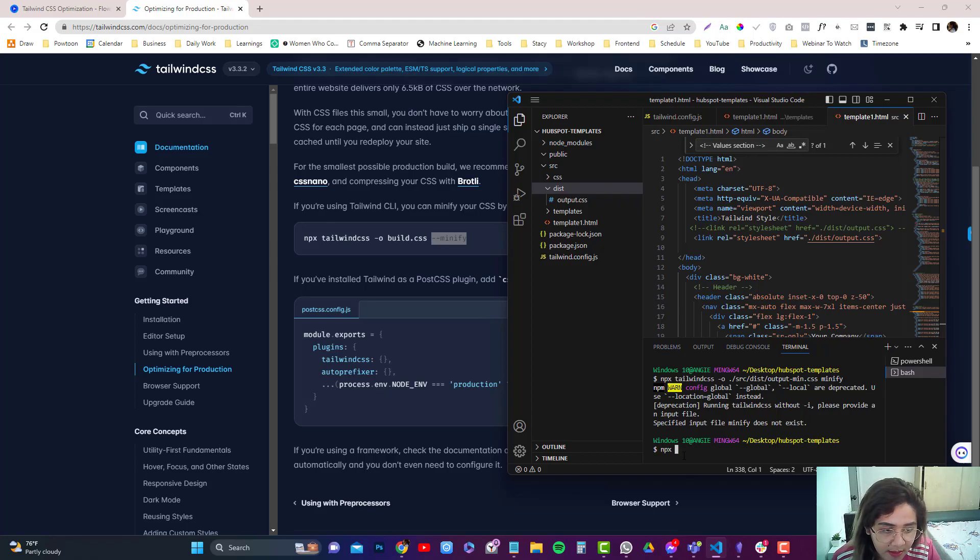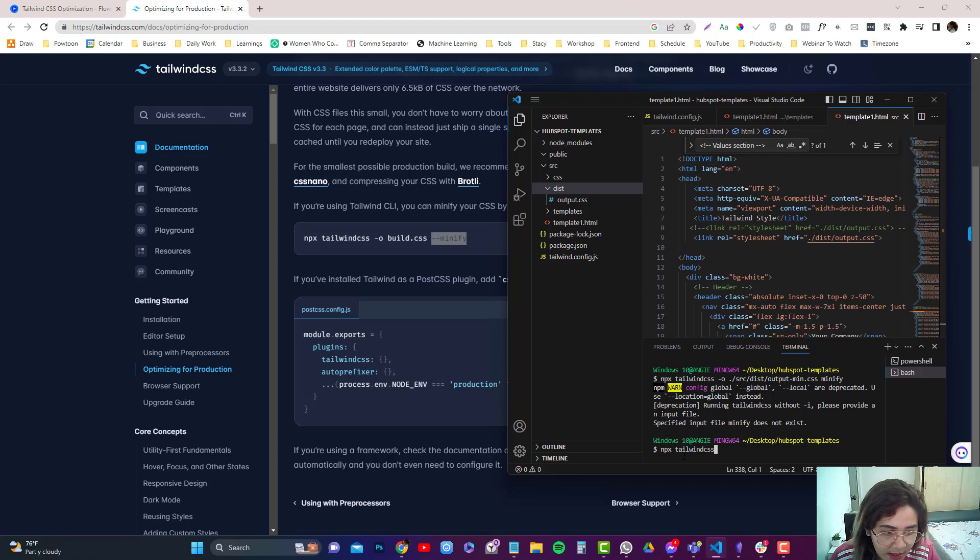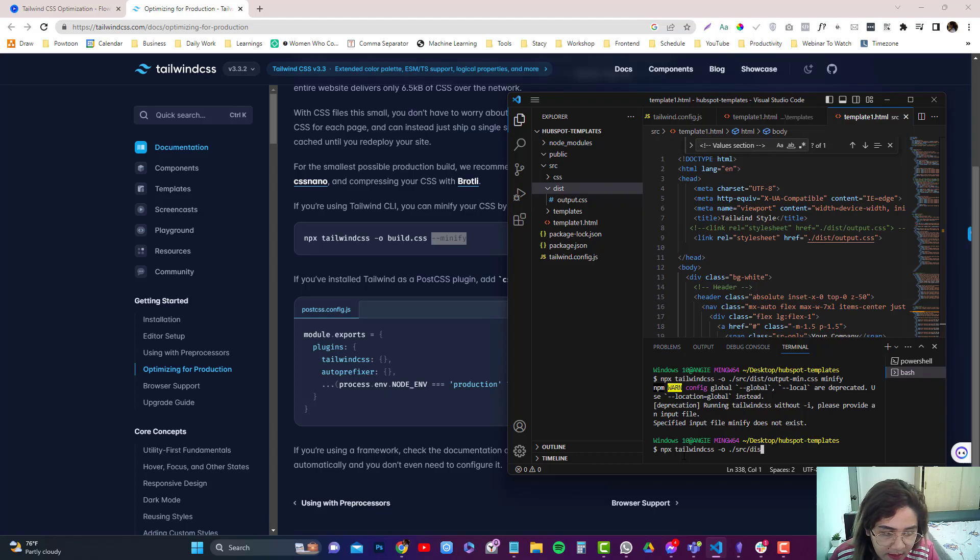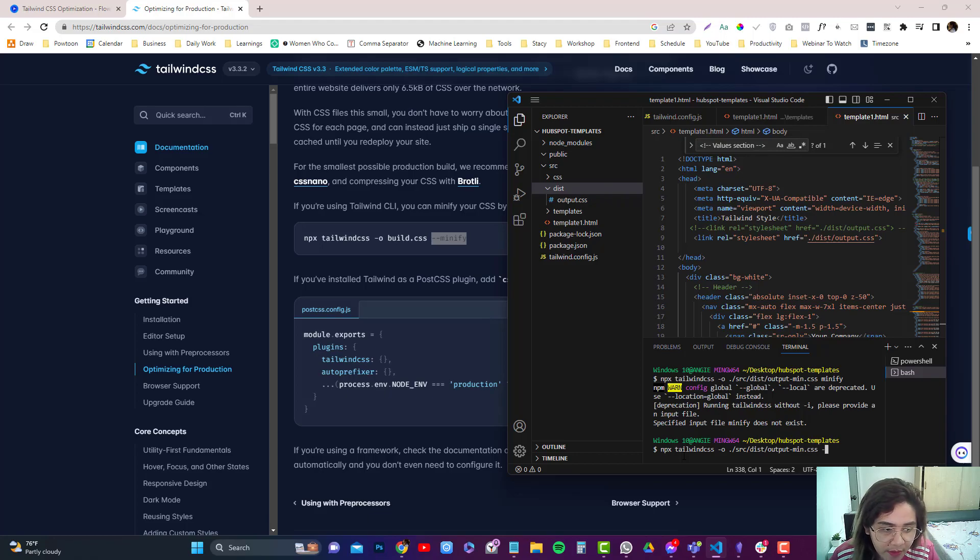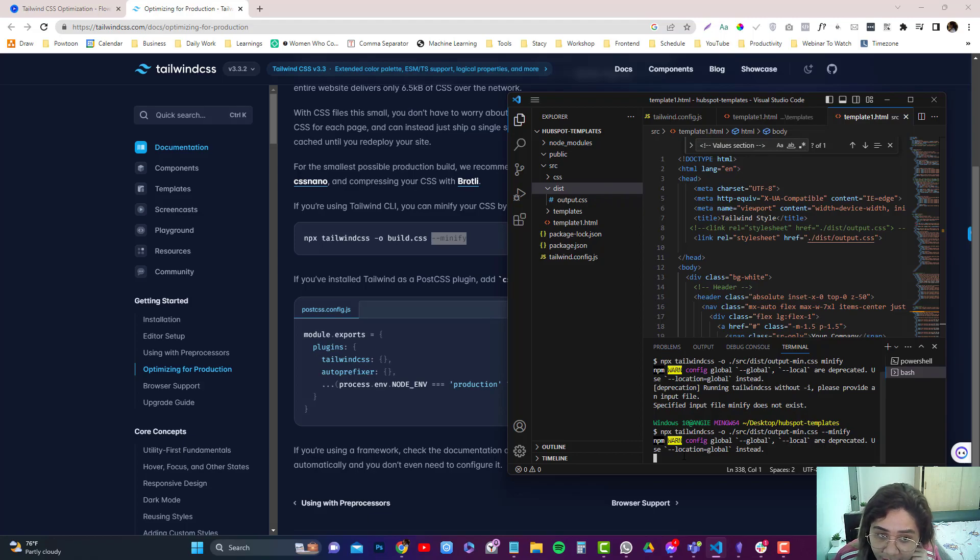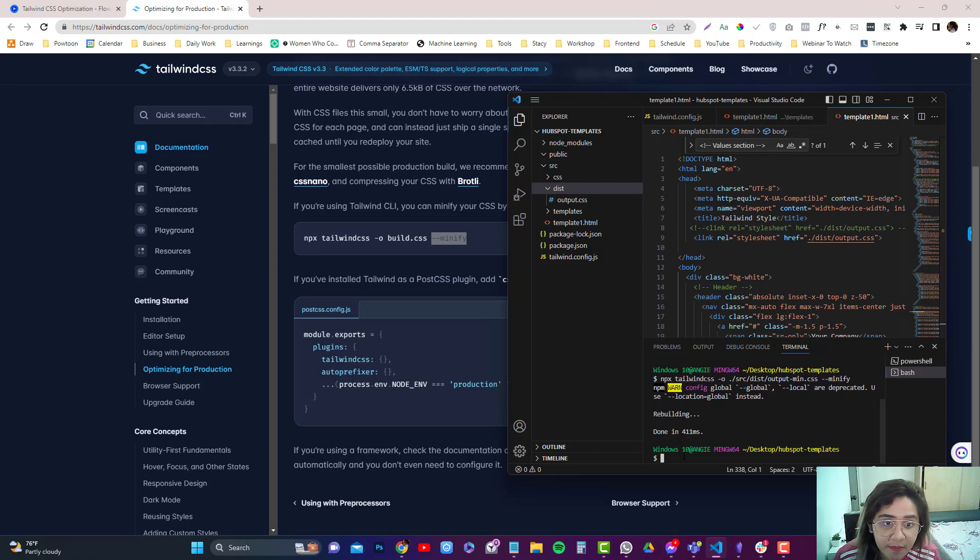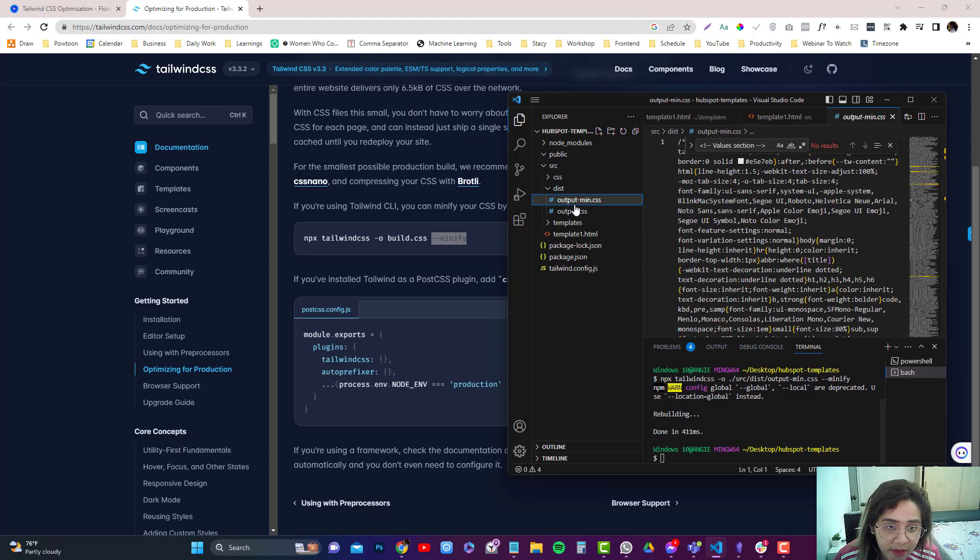So npx again, tailwind css o.src.disk output.min.css. And then there should be a hyphen and then type in minify. And it should generate a minified version output.min in here.